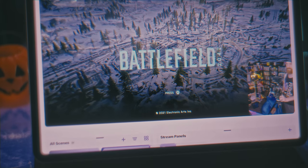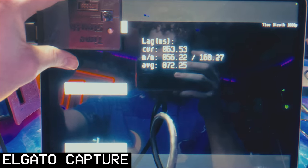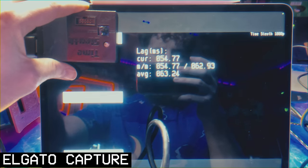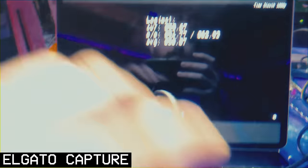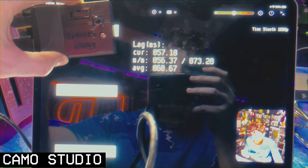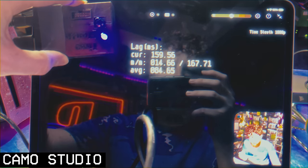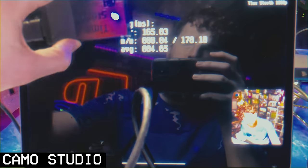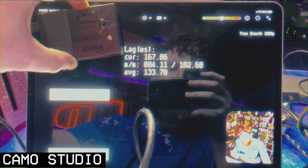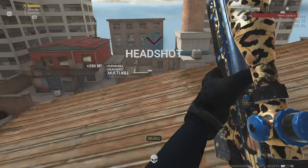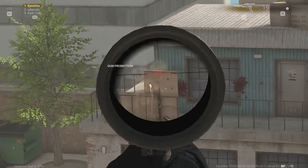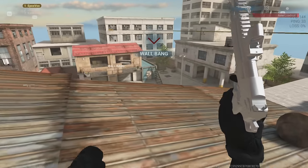In latency testing, Elgato's app came in around 56 to 63 milliseconds of input latency, which is right in line with how the HD60S performs with OBS on a computer — fantastic. With Camo Studio it was sometimes around 58 to 67 milliseconds, but then the buffer would occasionally go completely out of whack, which I think is due to the frame rate fluctuating more on Camo's preview. Both record to variable frame rate video, but Elgato's preview stays far more consistent in terms of fluidity and input latency. I was actually able to play just fine from the Elgato preview — it felt like playing on a monitor — whereas Camo Studio felt like my usual complaints about playing through OBS's preview.